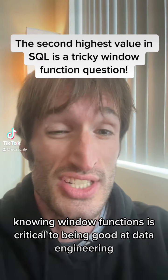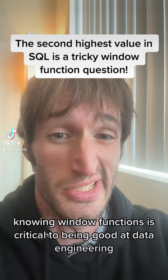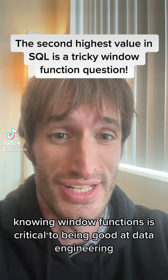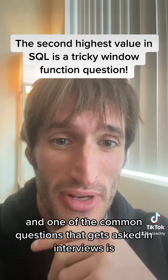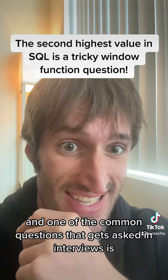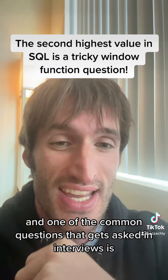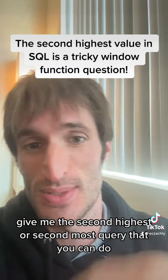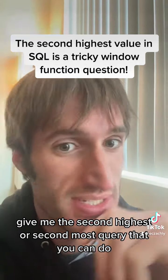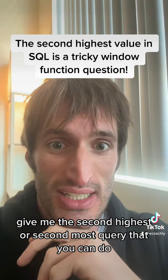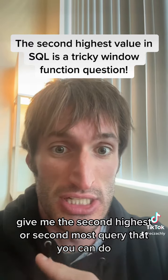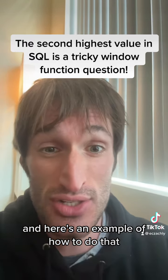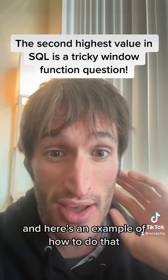Knowing window functions is critical to being good at data engineering, and one of the common questions that gets asked in interviews is give me the second highest or second most query that you can do. And here's an example of how to do that.